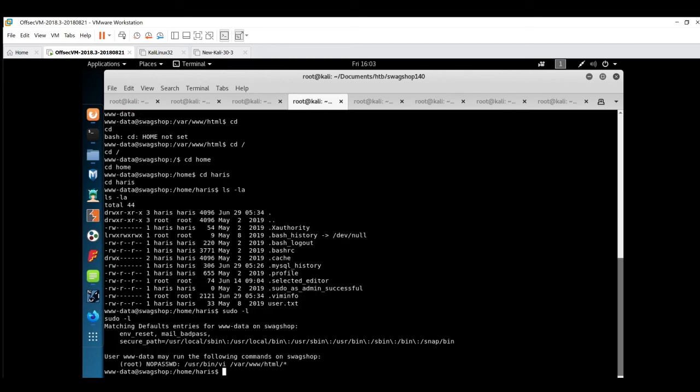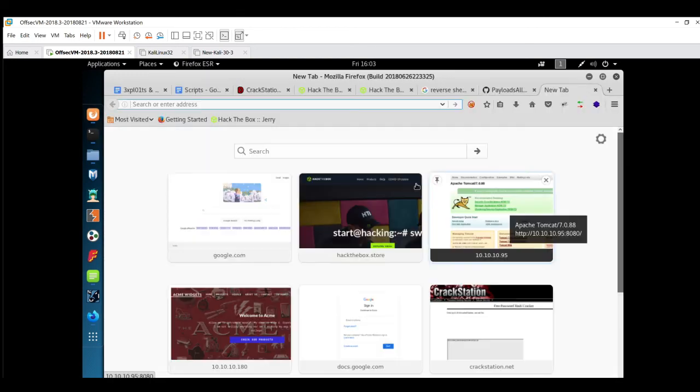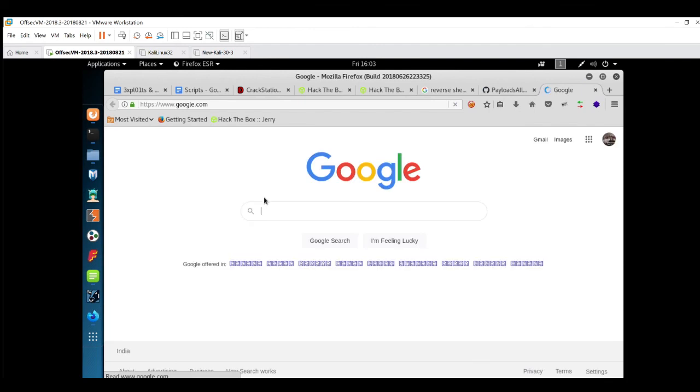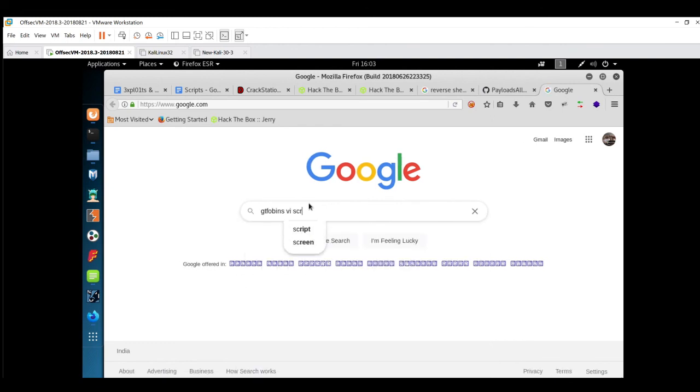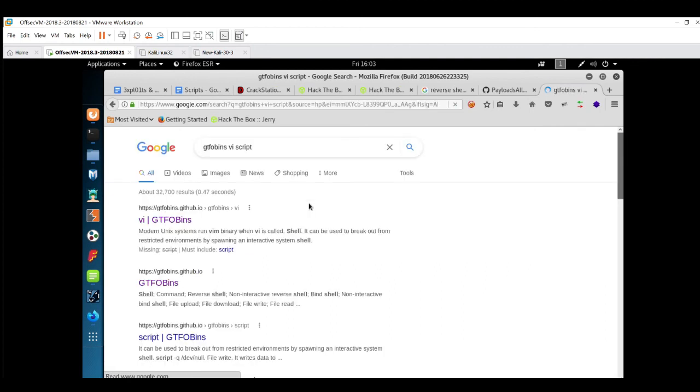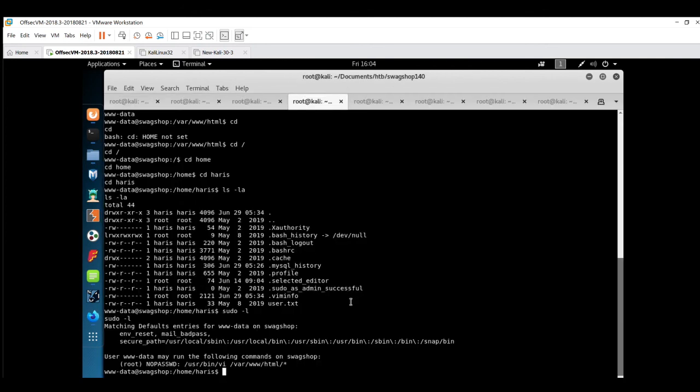I can see there is no password required for vi editor inside the /var/www/html folder. We're going to use this vi editor inside this particular folder and we'll try to escalate privileges. For that, I have found a really great script written by GTFOBins. Just type 'GTFOBins vi script'.